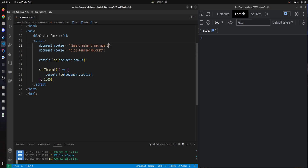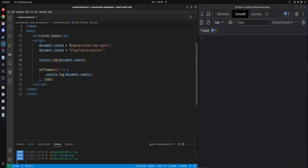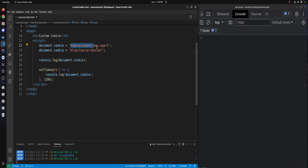I have passed one, so this cookie will expire in one second. On the next line I have another cookie with the value blog equals learners bucket, but there are no features for this one. So when I print the cookie, both name equals Prashant and blog equals learners bucket will be printed. After a delay of 1.5 seconds, only blog will remain because the first cookie has expired.